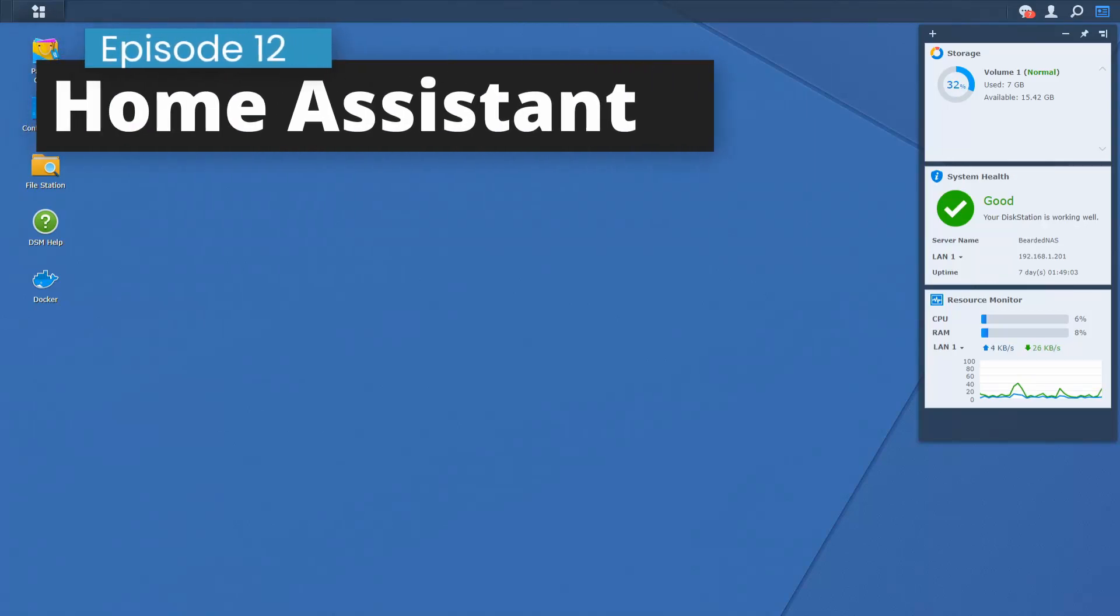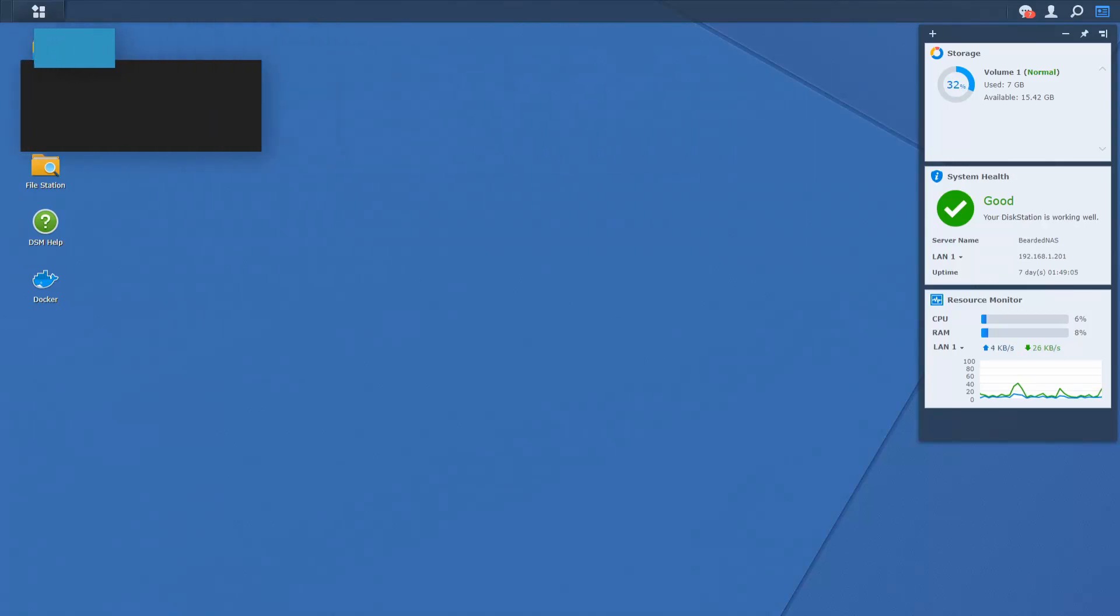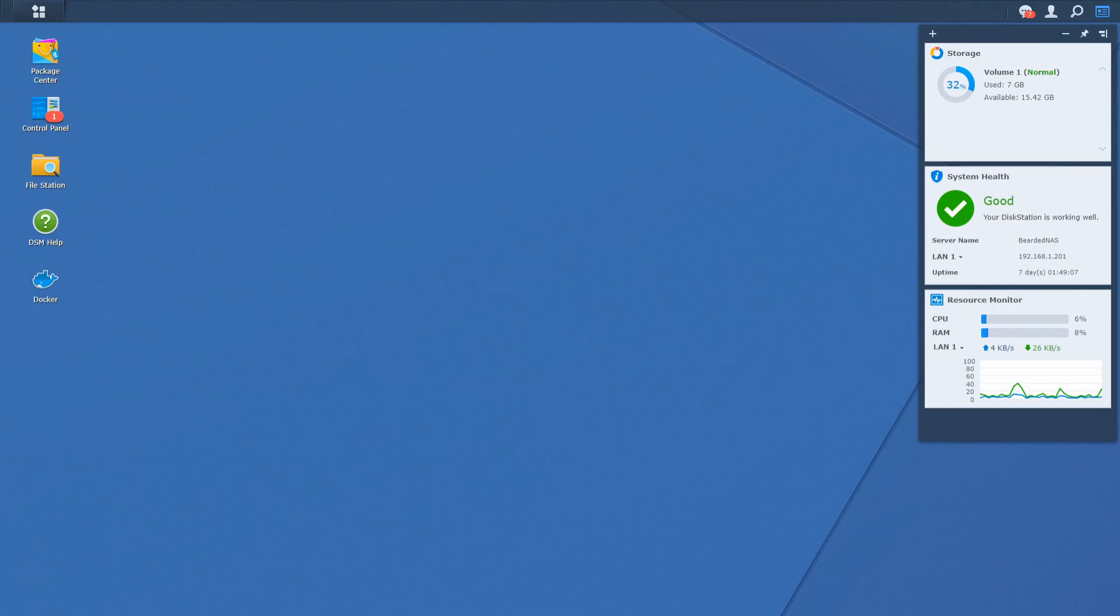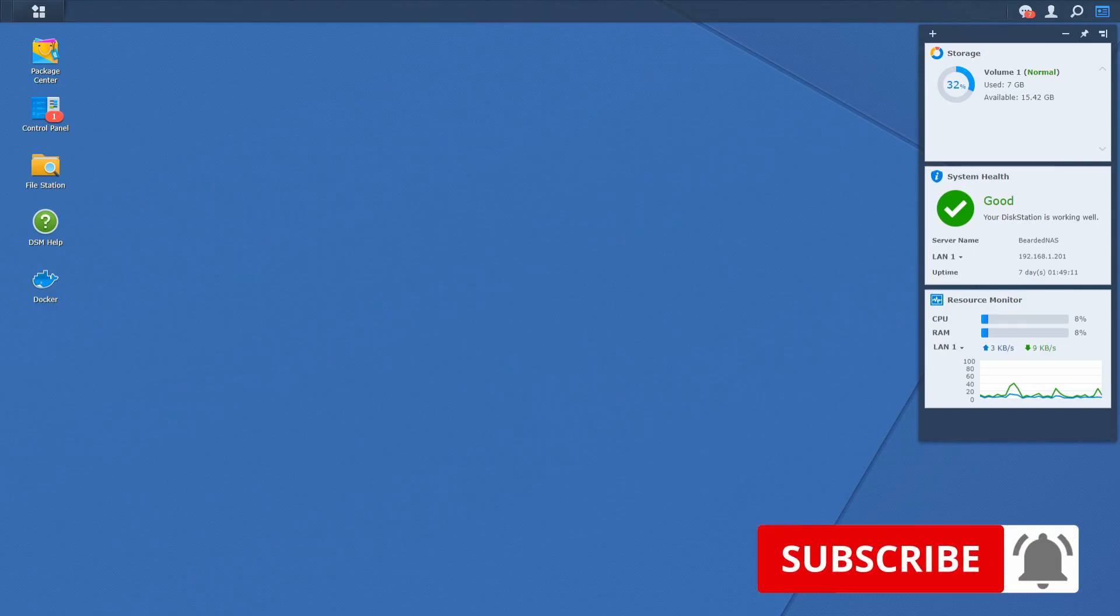Hi and welcome to the brand new episode of Home Assistant running on Synology in Docker. Today we're going to install Plex two times. We'll start in a couple of seconds.